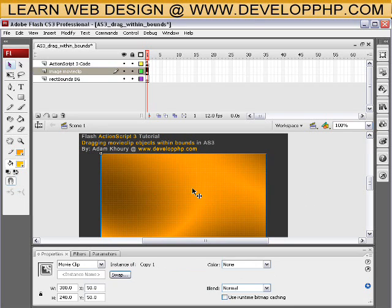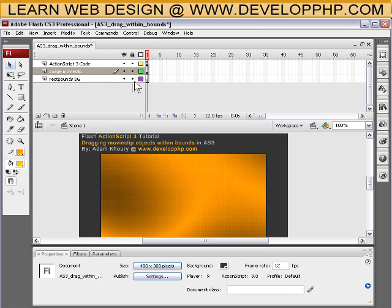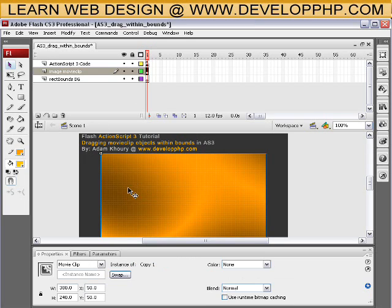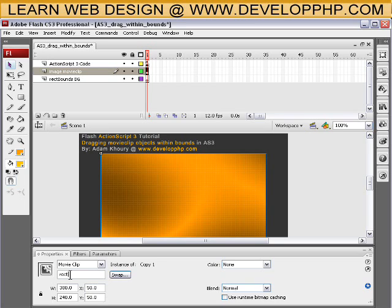So it's at an X position 50, Y position 50. And I'm going to give it an instance name. I'll select it and call it Rect, R-E-C-T, all lowercase.